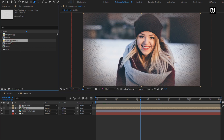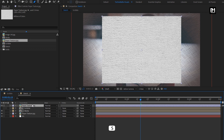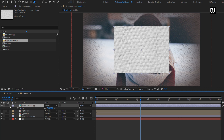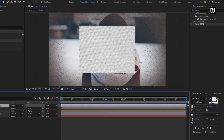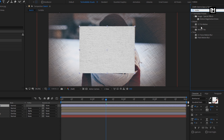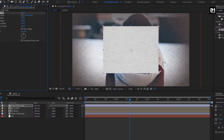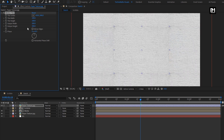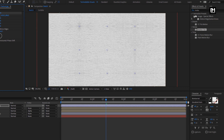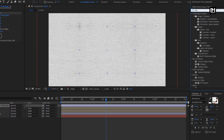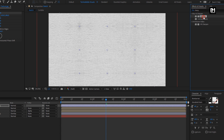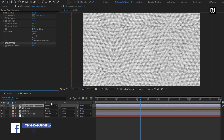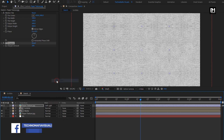Now again add the texture image file to the timeline. Scale this texture image to 70%. For the texture image, in Effects and Presets search for Motion Tile and add it. Set output width to 300 and height to 300. Select Mirror Edges. In Effects and Presets, search for Sharpen and add it to the texture layer. Set the sharpen amount to 200. For the texture, change the mode to Soft Light.